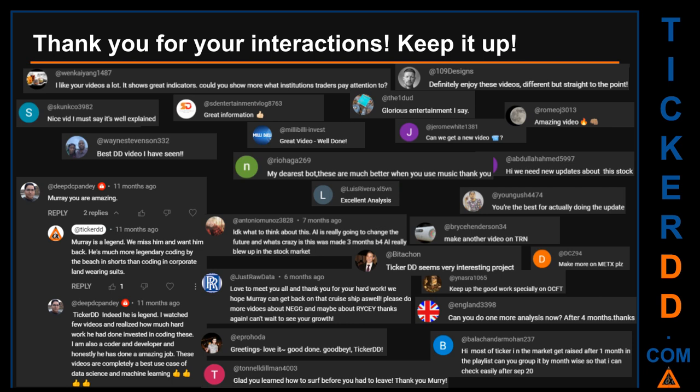Thank you for your interactions — keep going. Let us know in the comments what you think about this ticker and what your target price is. Here are some comments we have enjoyed reading: 'Best DD video I have seen,' 'Definitely enjoy these videos — different but straight to the point,' 'Very nice video, I must say it is well explained,' and 'Glorious entertainment.' Thank you again for your feedback — please keep them coming.